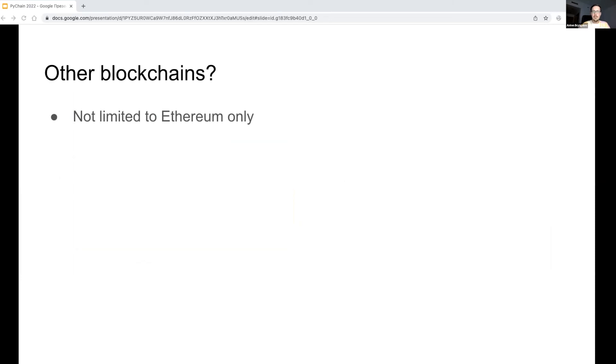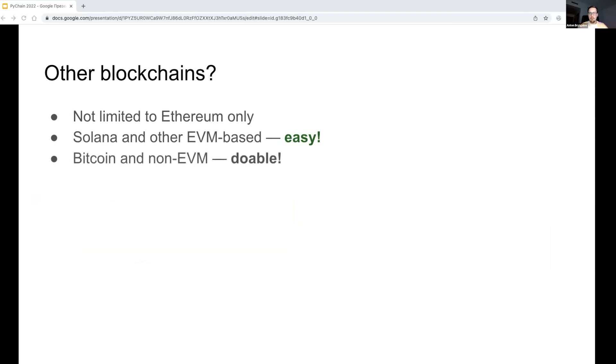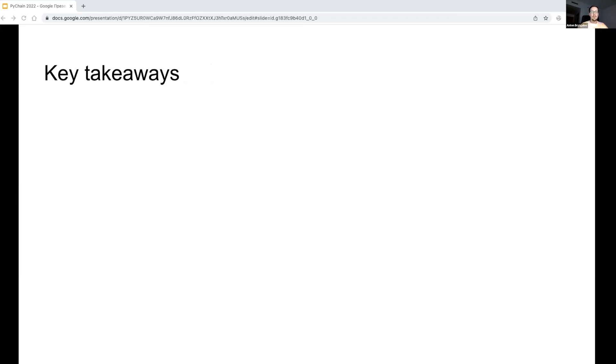The solution I have presented to you is flexible, generic, and scalable enough to support other blockchains too, specifically EVM-based like Solana, since they provide the same API for blockchain data extraction. However, the solution is not limited to EVM-based blockchains only. We may support Bitcoin too, for example. The only challenge is to implement an adapter for data extraction and find a data node.